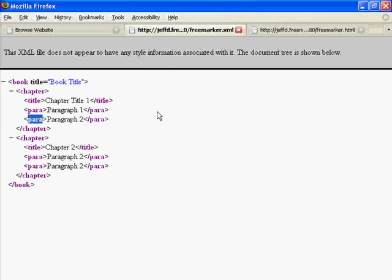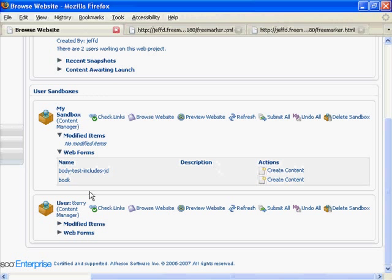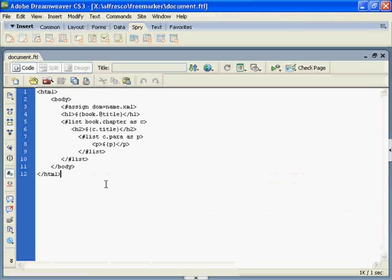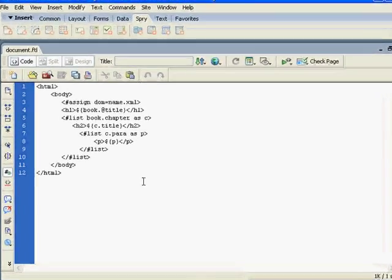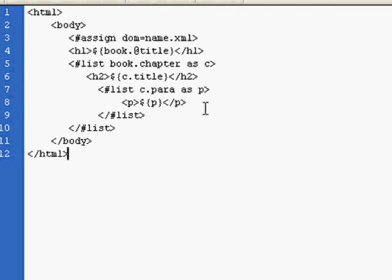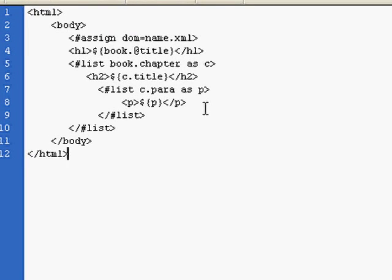This would be one part of building a web form within Alfresco. The other required document would be the transformation file. In this case, it's the FreeMarker file that we're looking at. As you can see, FreeMarker is similar to HTML. It is a simple language to use.